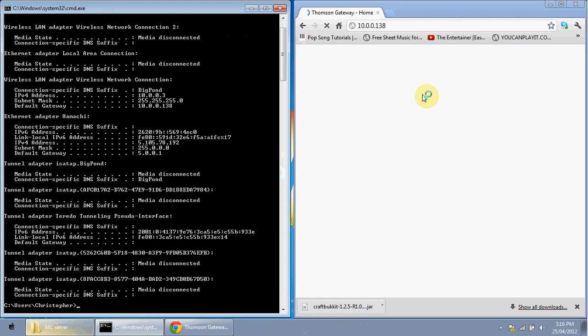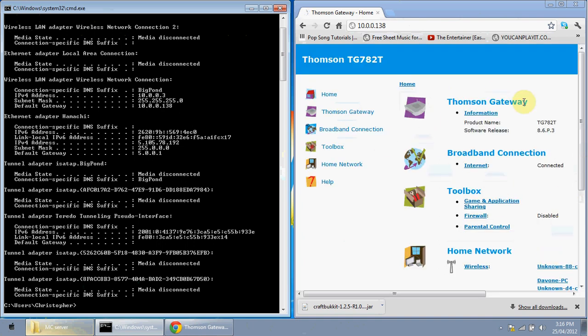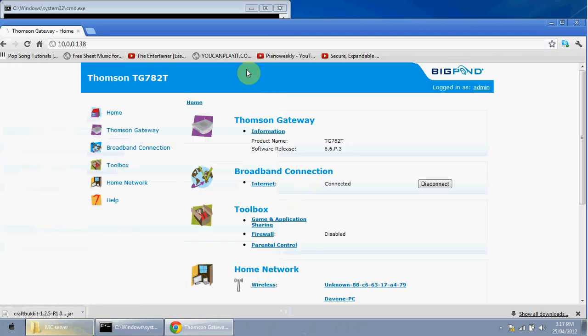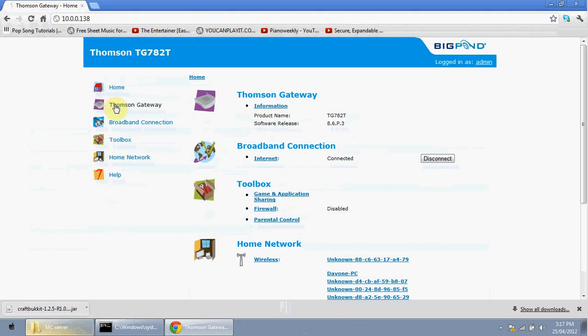Port forwarding means adding a port to your modem so players can connect to your server. If prompted to log in, the default username is 'admin' and the password is usually 'password' or 'admin'. If that doesn't work, contact your network administrator. Once logged in, look for a section labeled something like 'Port Forwarding', 'Forwarding a Port', or 'Port Forward'.